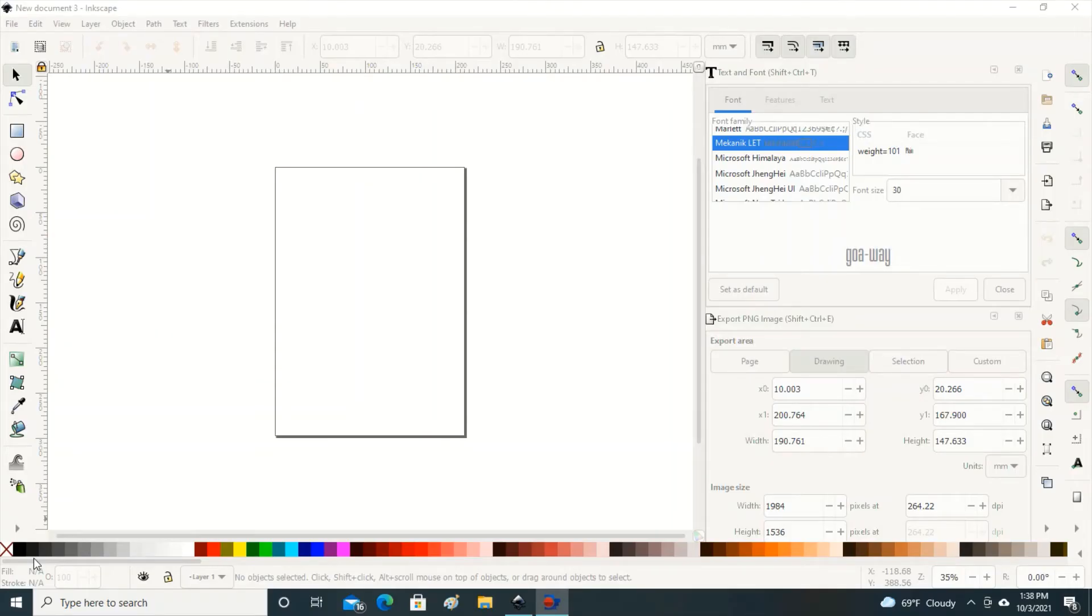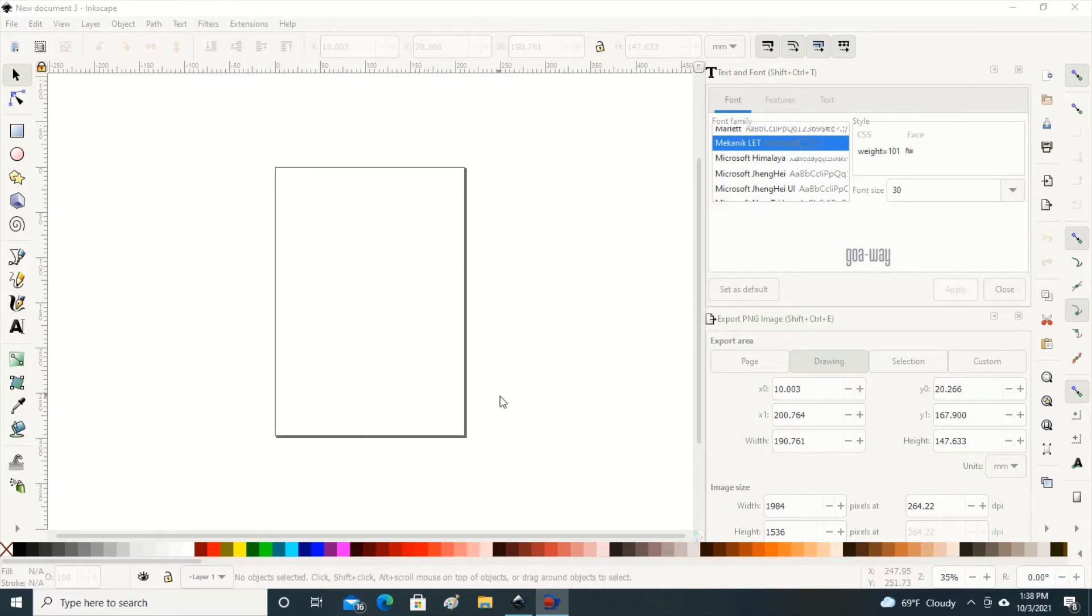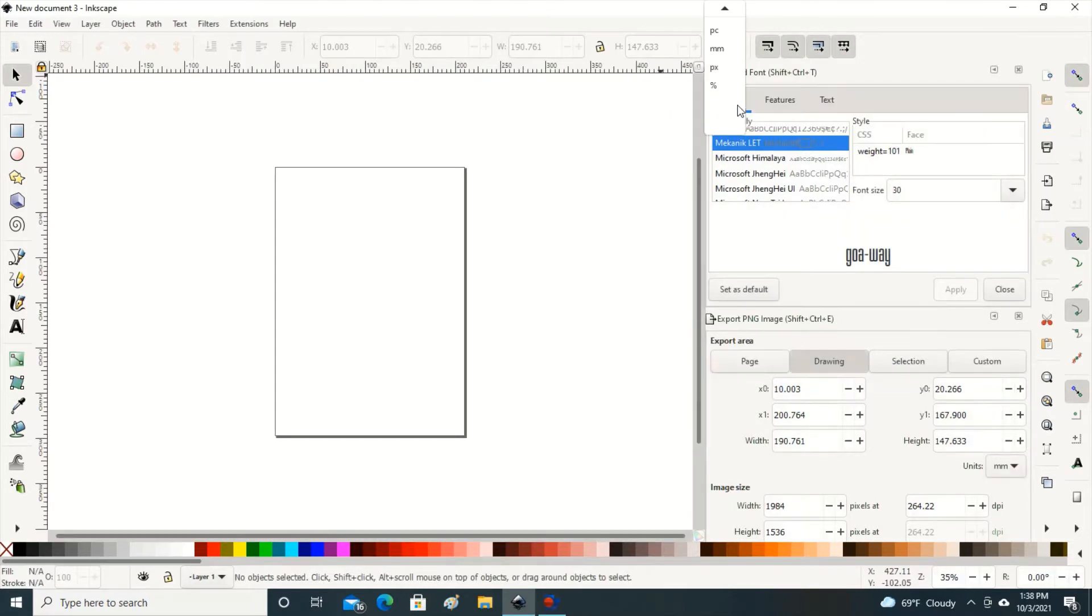Here on my computer I have Windows 10, and I have uploaded the software Inkscape. You can get this very easily online and it is free and wonderful. Here is my main screen. Right here this is an 8.5 by 11 sheet. I'm going to go up here first of all and change this from millimeters to inches so I can work with inches.